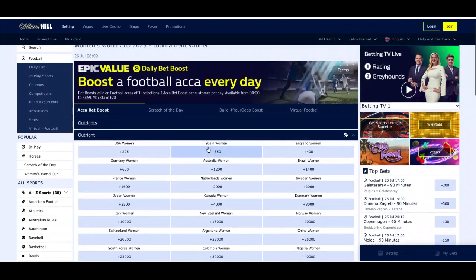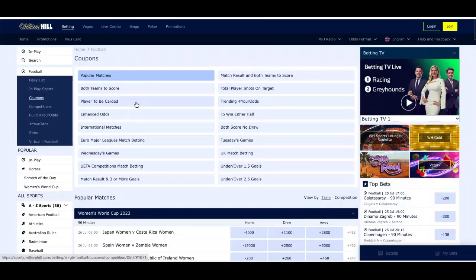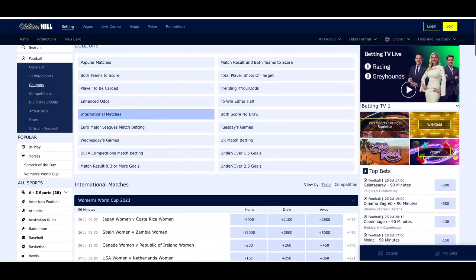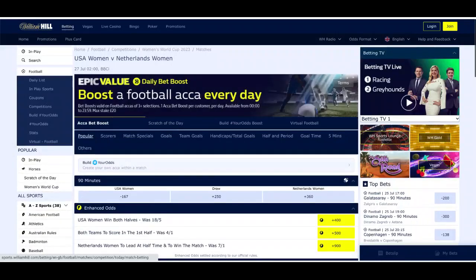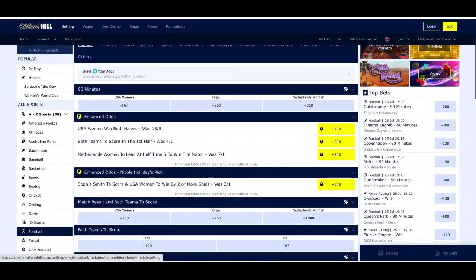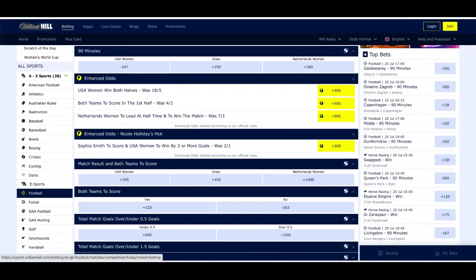Let's take a look specifically at the odds for the individual games at the Women's World Cup. We're going to look at the USA against the Netherlands first. From the odds courtesy of William Hill, USA are a massive minus 167 favorite to win in 90 minutes, Netherlands coming in at plus 360, and a draw at plus 250. If you're familiar with betting on soccer, you'll know that on websites like William Hill, Bet365, and Coral, you have so many markets to pick from.